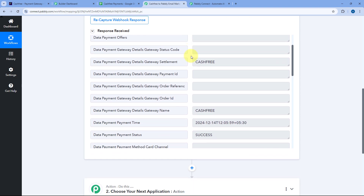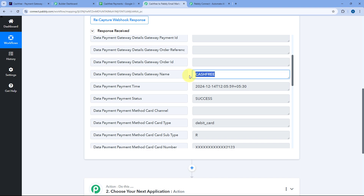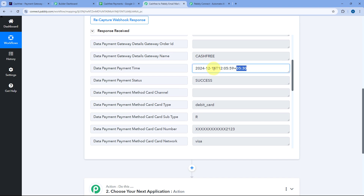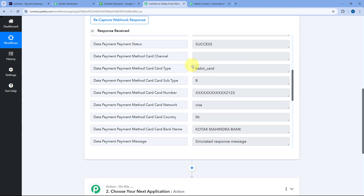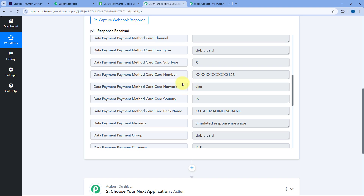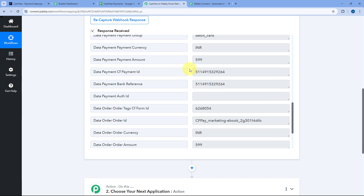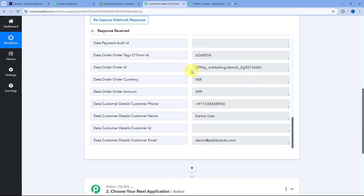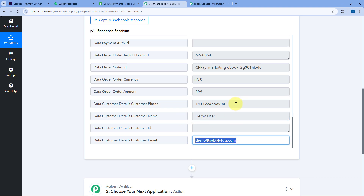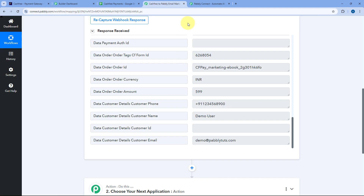Scrolling down, we can see all the other details as well — the name of the payment gateway, the date and time the payment was received, the payment status, and the details of the card used. We also have the currency and amount, the unique payment ID, and the details of the customer who made the payment — the name, email address, and mobile number. Step one of setting up this automation is completed — we have successfully connected CashFree with Pabbly Connect and captured the details of a successful payment.